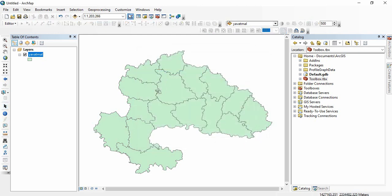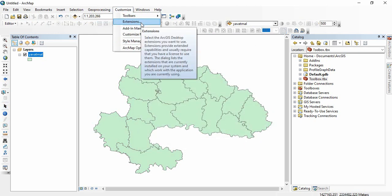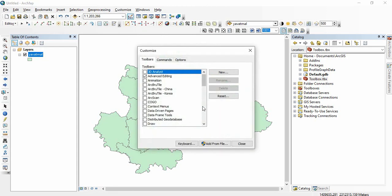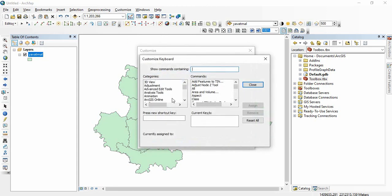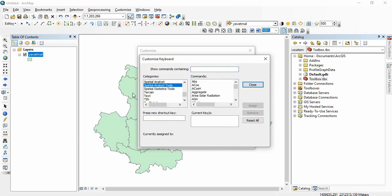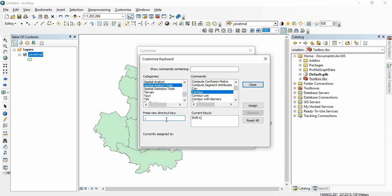Similarly for control tool, if I am using it frequently, go to customize mode again, keyboard, and go to spatial analyst tools. There you find control. I have used shift plus forward bracket, so I have already assigned it. Suppose I want now semicolon to be used for getting control, just assign it and remove the earlier one and close it.